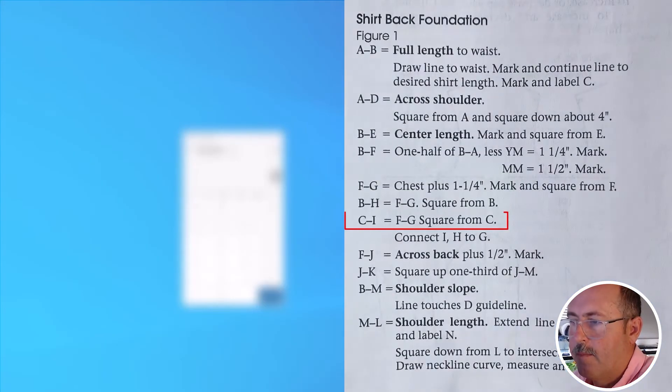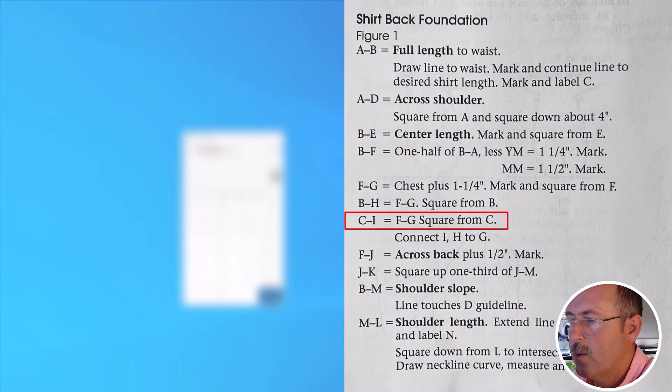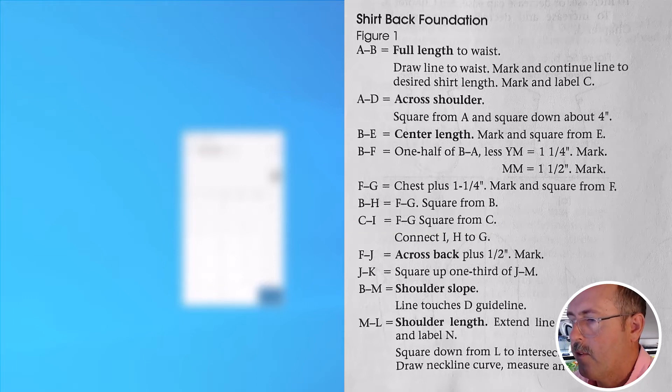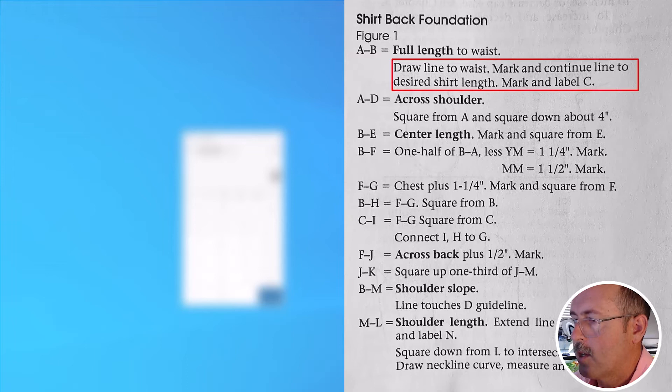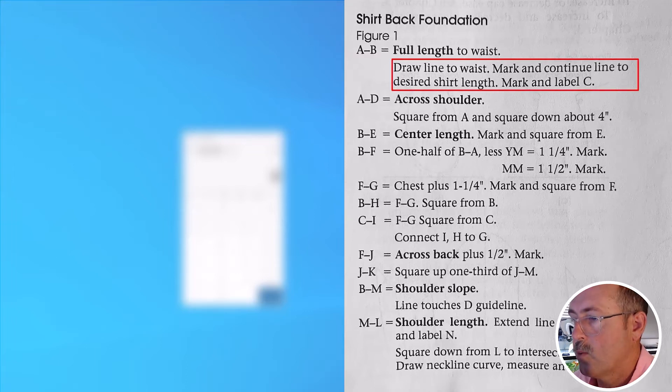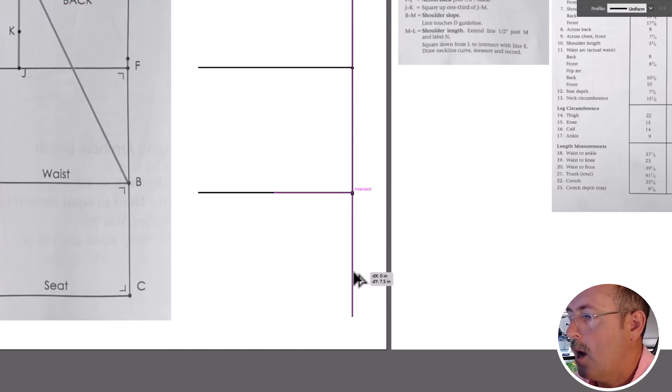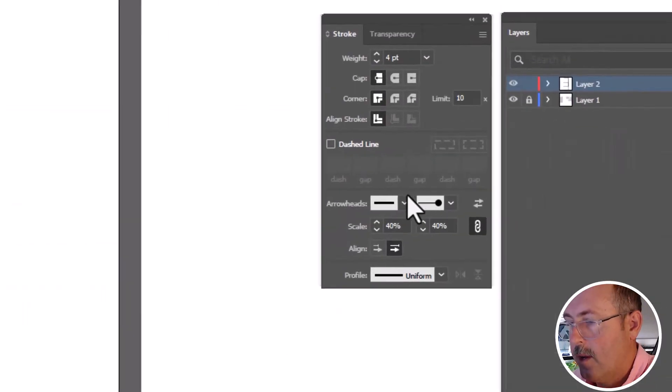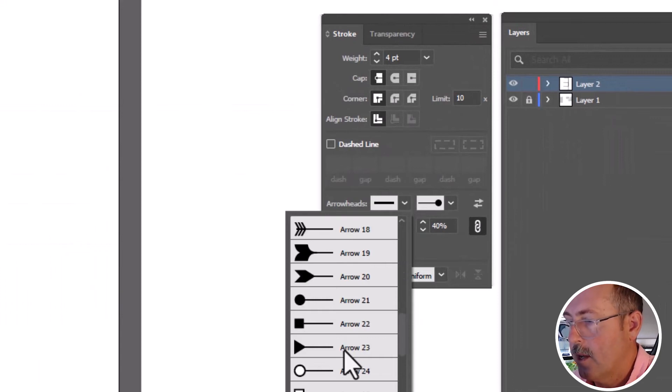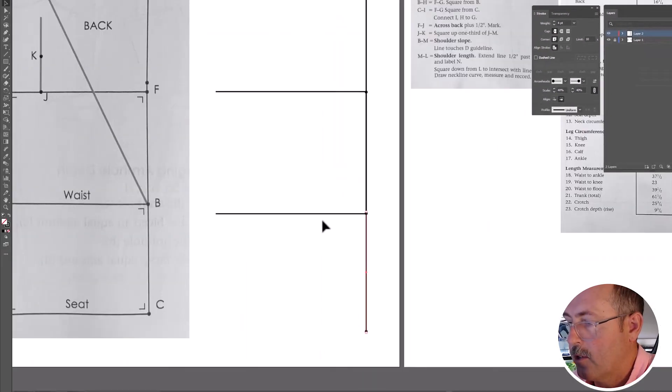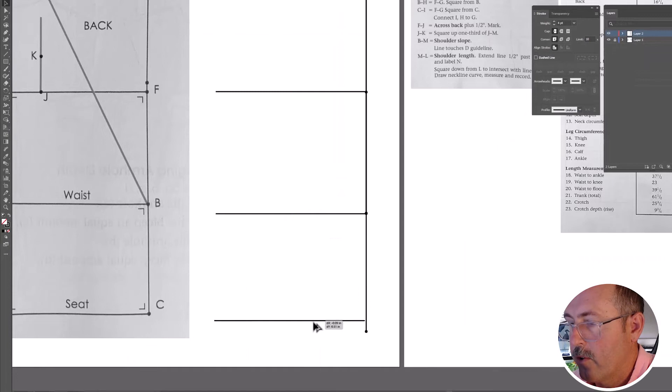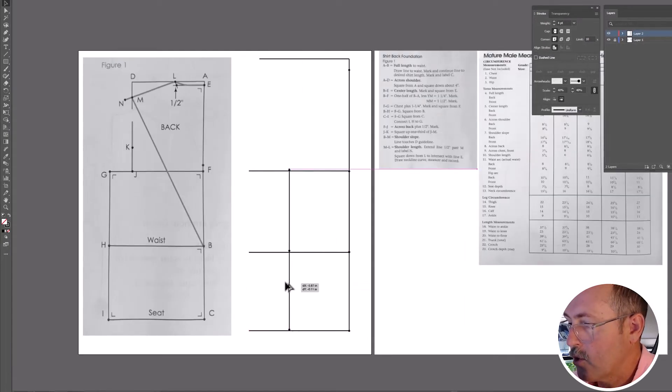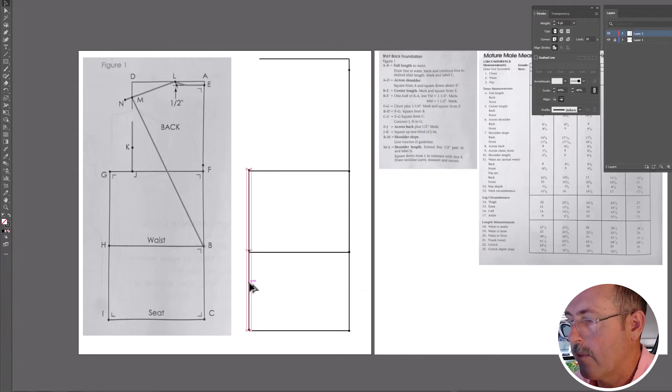Next step is the same. C to I is equal, but we do not have a length over here. You can see in step one that we marked and continue the line to the desired shirt length. And since we're making a t-shirt pattern, it makes sense to copy this line here the same way we just did. And then you can make copies of these lines using the Alt, Option, Click, Drag method that I just showed you or just copy and paste it and move it with the selection tool. This is so you don't have to remake these lines.